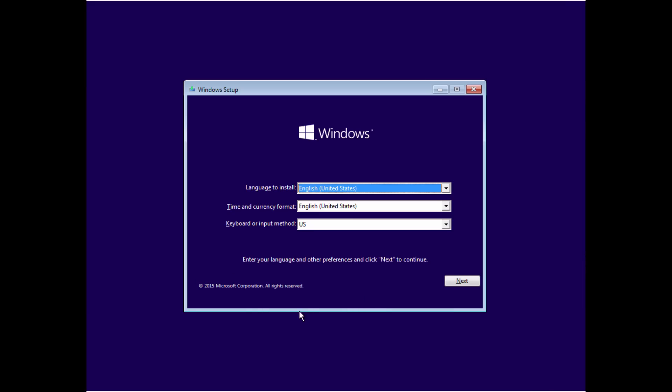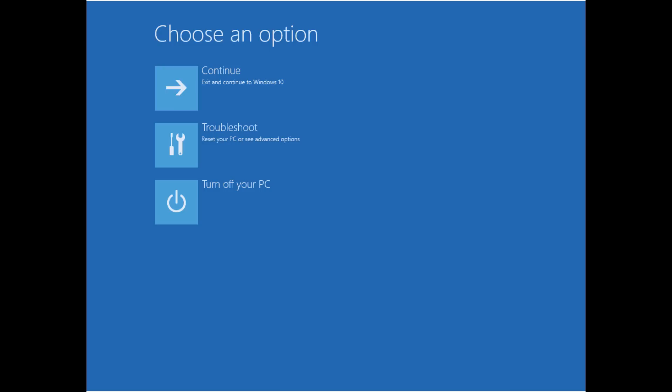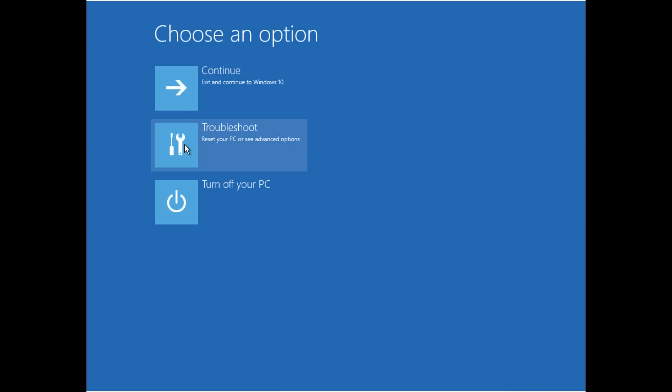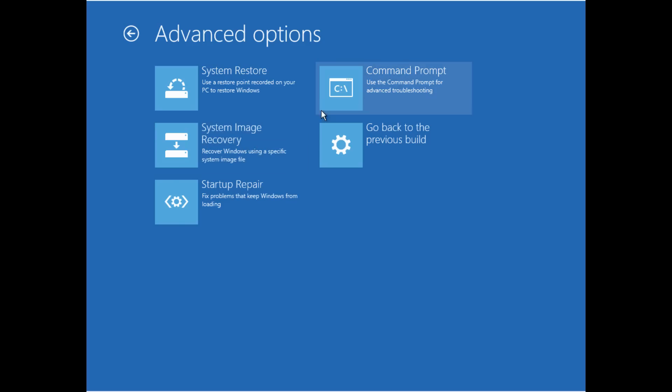Okay, the first window the Windows 10 installation is going to bring us to is this window that asks for language. We're not actually going to install it, so don't worry about that. So just go ahead and click Next. Click on Repair Your Computer. It will give us a set of options, and we click on Troubleshoot, Advance option. We really want that command prompt. We're going to bring up a DOS command prompt.